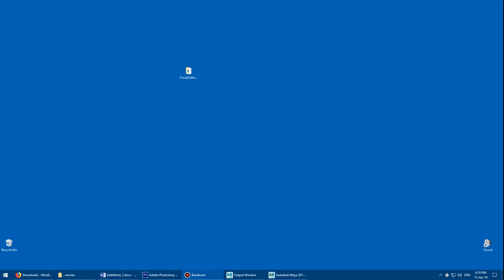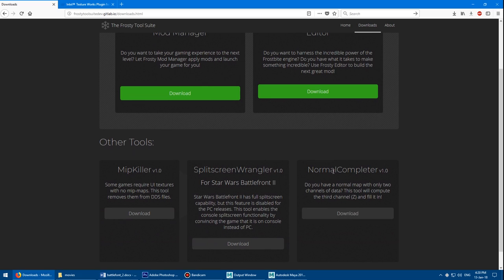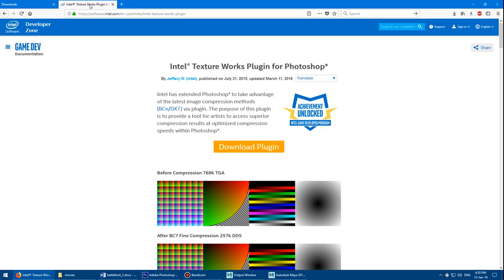Once that's done, we need to download three pieces of free software. You'll need Maya and Photoshop installed, or the 3D app of your choice that loads FBX files. I'll put all the links in the description, but we need to download the Frosty Editor, which is a tool that can extract assets from Frostbite games. Also grab the Normal Completer program while you're on the same page — you want the editor and the Normal Completer tool here. I'll put the link in the description.